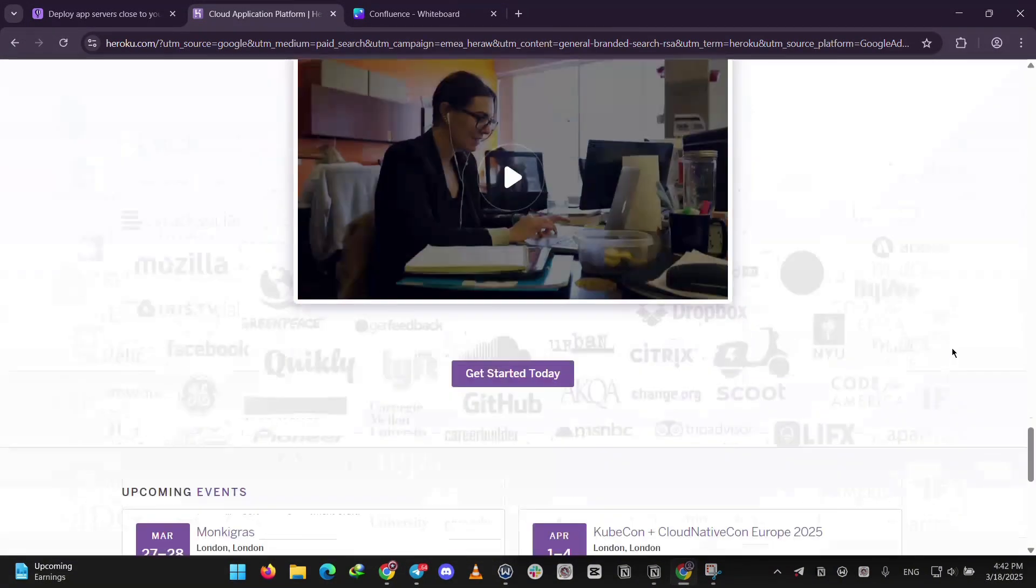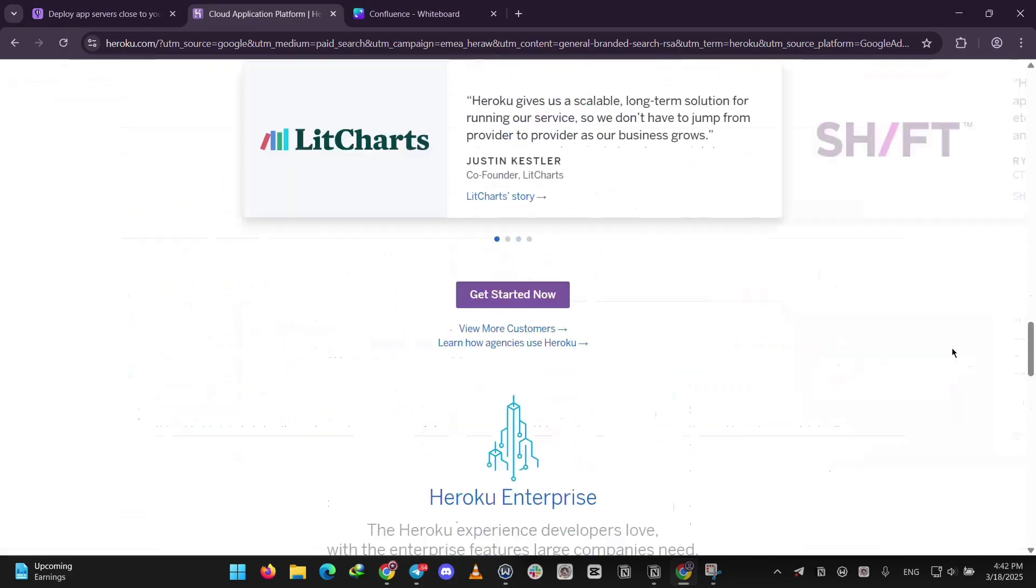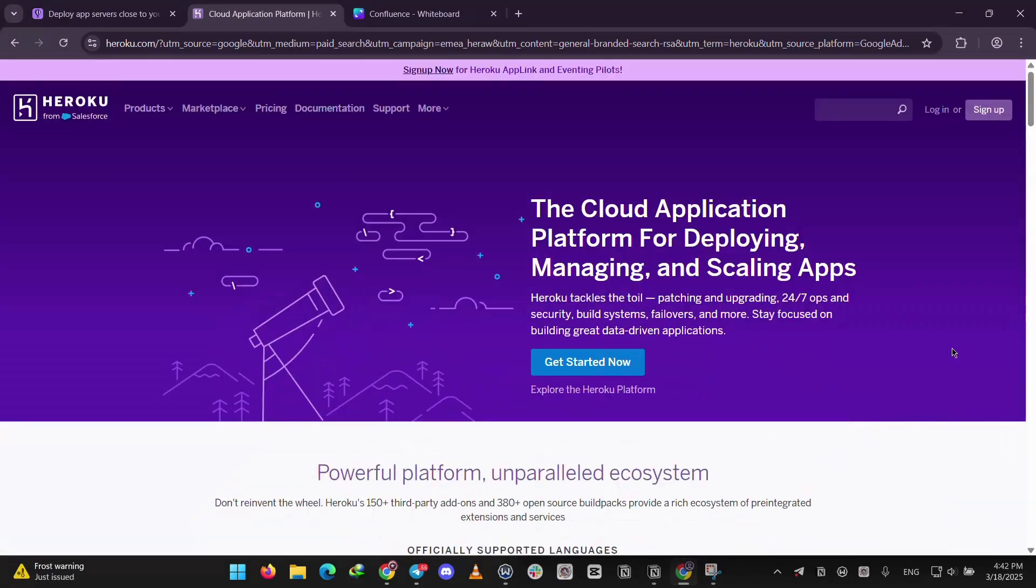It supports languages like Python, Ruby, and Node.js and offers managed databases and add-ons for things like logging. It's great for developers who don't want to manage servers.